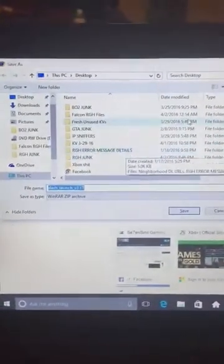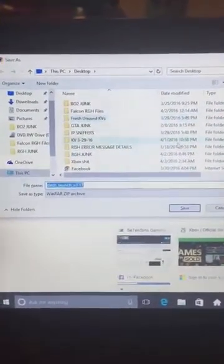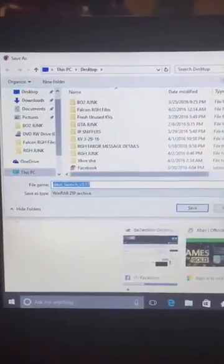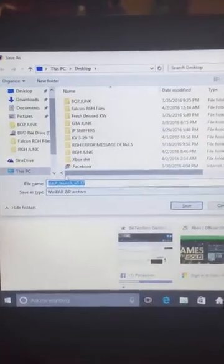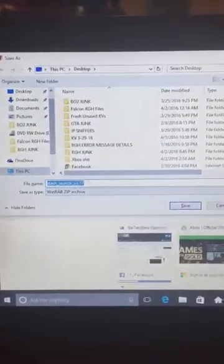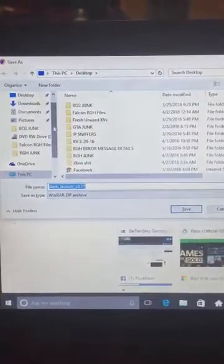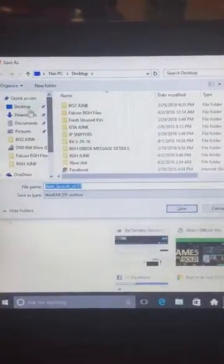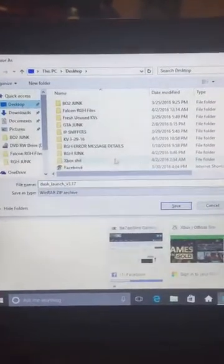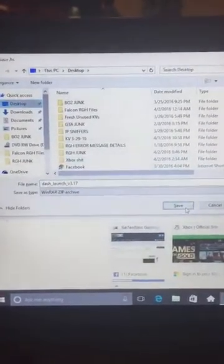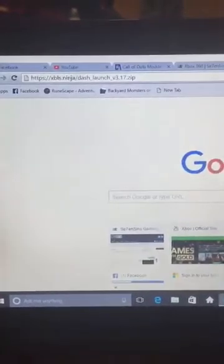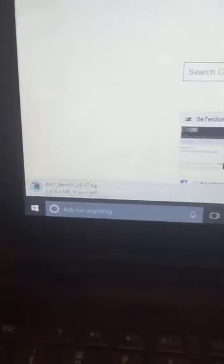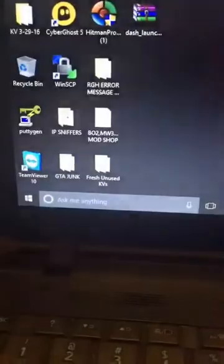So again, I'll leave the link for this in the description. You would download it. As you can see here, it's telling me to save. I'm going to save it to my desktop. Again, I already have it, but I'm just going to show you guys how to do it. Alright, so we're just waiting for it to download. It should be pretty quick. You can see, I don't know why it says zero seconds left. It's probably already there yet. There we go.